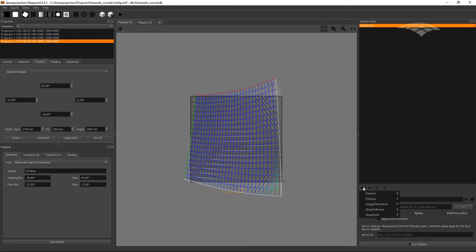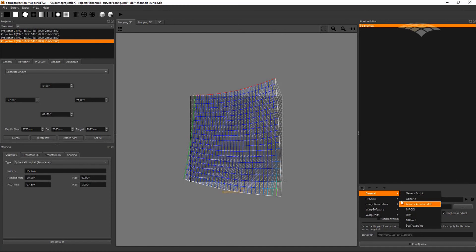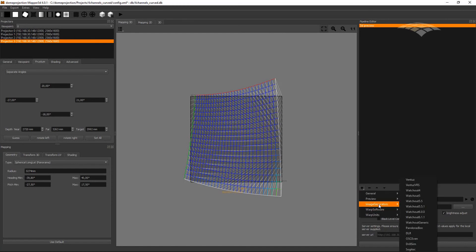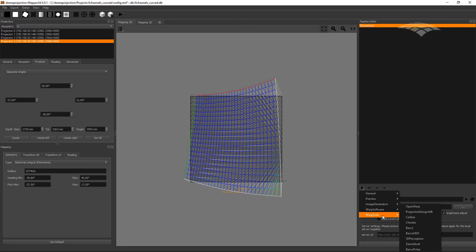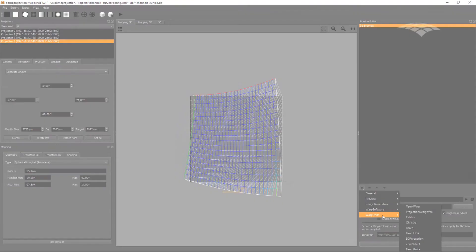We could now continue and export the warping and blending data in generic formats for several supported image generators and media servers, for desktop warping software or for hardware warp units or projectors that are capable of doing warping and blending in the projector. Thanks for watching and bye!